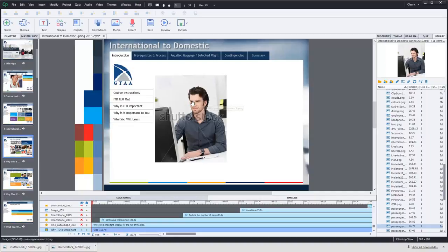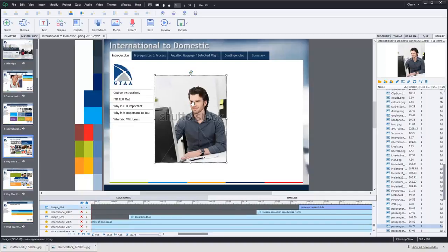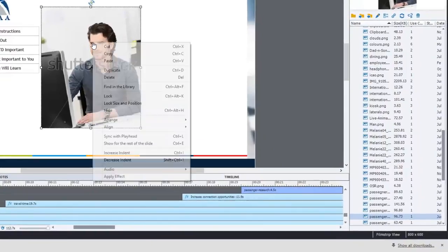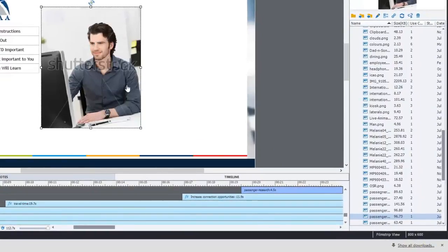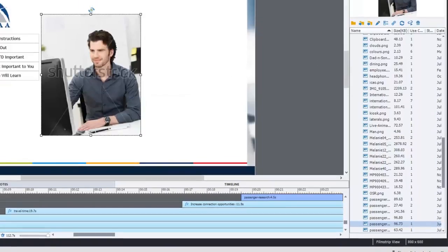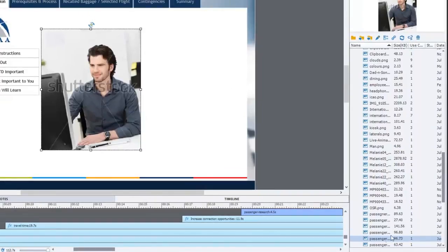Here's my image, here's the original image. The very first thing I'm going to do is right click on this and find this in the library panel. This should open up the library panel if it's not already open for you and highlight the particular image in question.